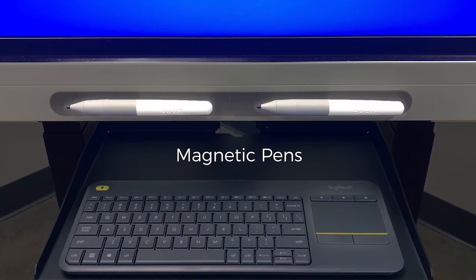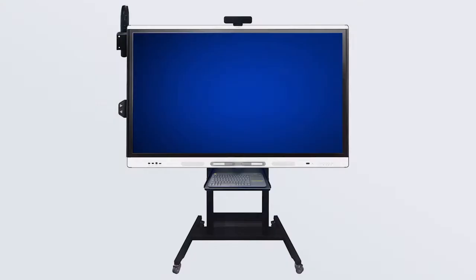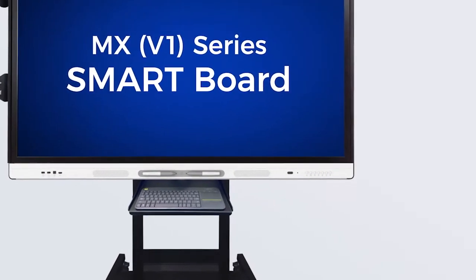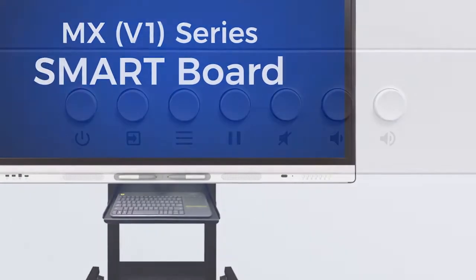The pens do not require batteries and do not need to be charged. You will also find buttons in the lower right-hand corner. Let's take a closer look.